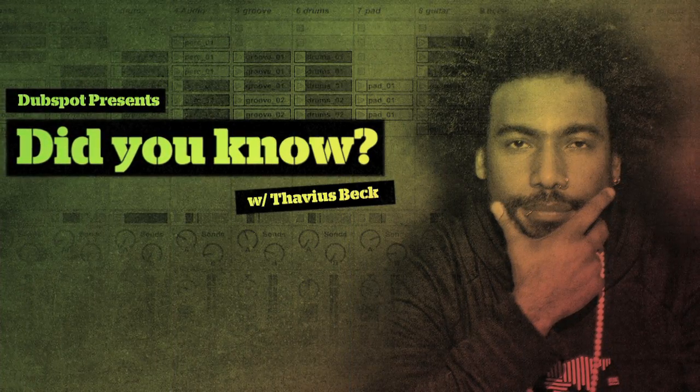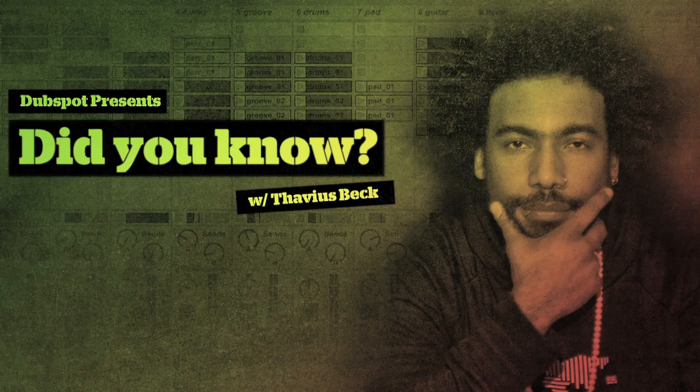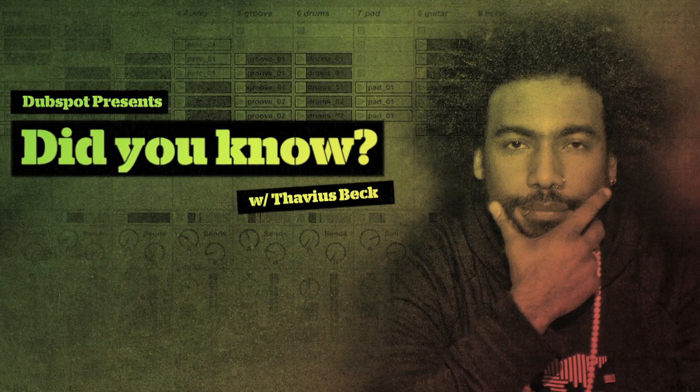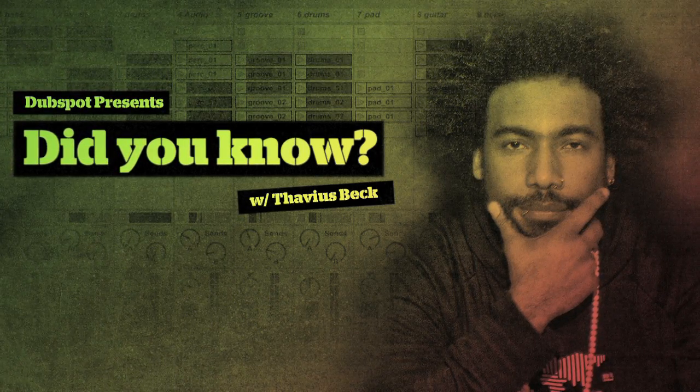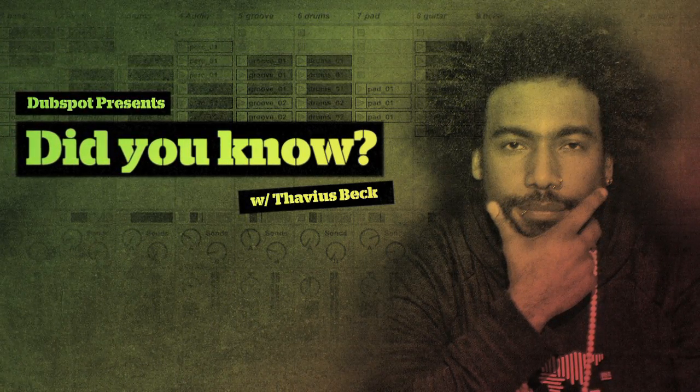This is Ableton Certified DubSpot Instructor, Thavius Beck, with another edition of Did You Know?